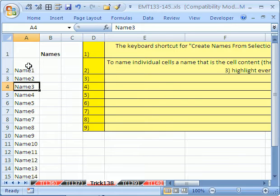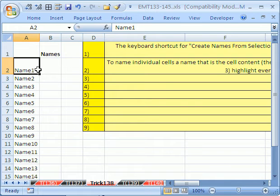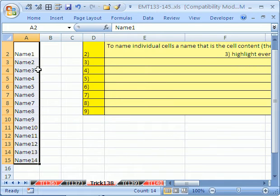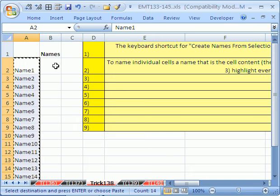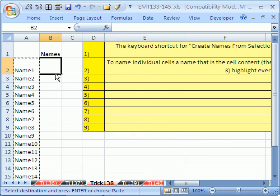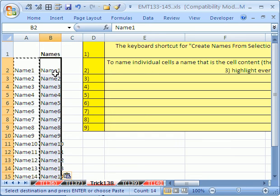So here's a little trick. You're going to simply highlight all of the names, Control-C, and then click in column B and Control-V.